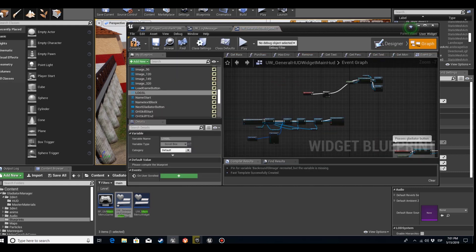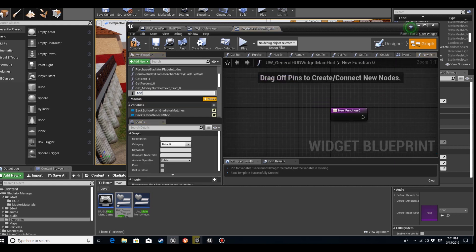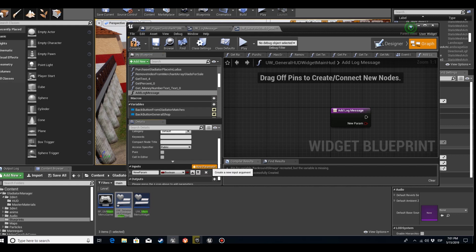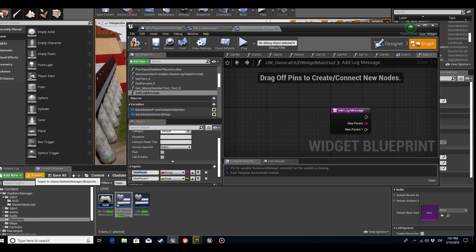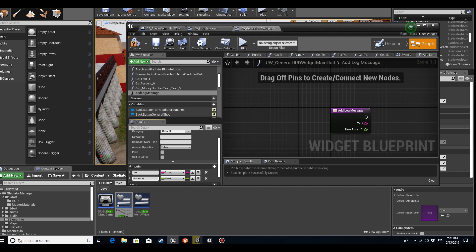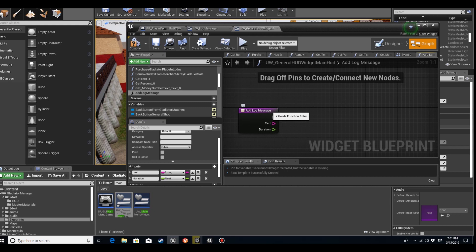Now let's make a function. We'll call it Add Log Message. Let's add the inputs: we'll add a string and a float. The string will be called Text — it will be the text I'm putting on the Log Message. And the float will be called Duration — it will determine how long our message lasts on screen.